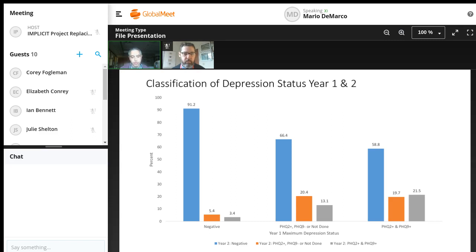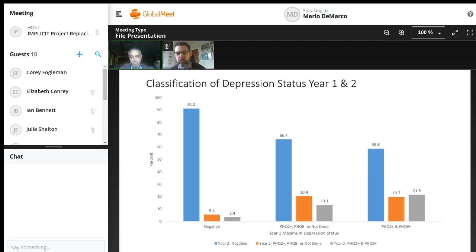Moms that had a positive PHQ-2 but no PHQ-9 or a negative PHQ-9—it looks like about 33% of those moms did have some sort of positive at least on the PHQ-2 and maybe a positive PHQ-9 in year two. And moms that we knew had a documented positive PHQ-9 in year one show the highest likelihood of screening positive again in year two.